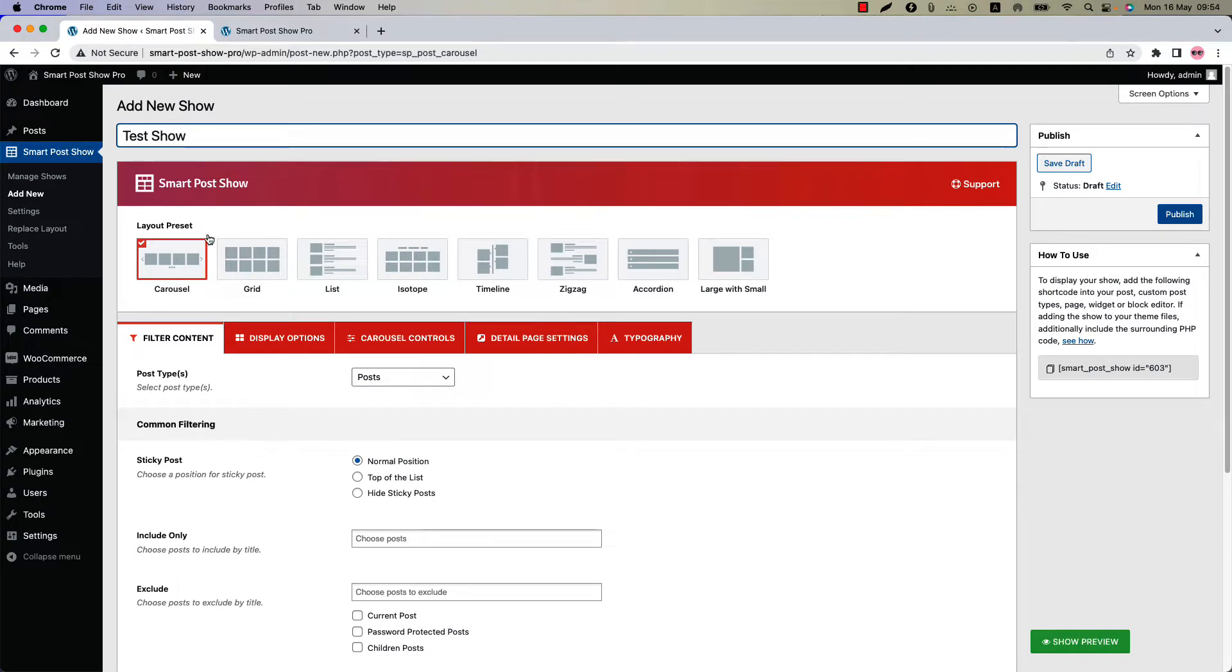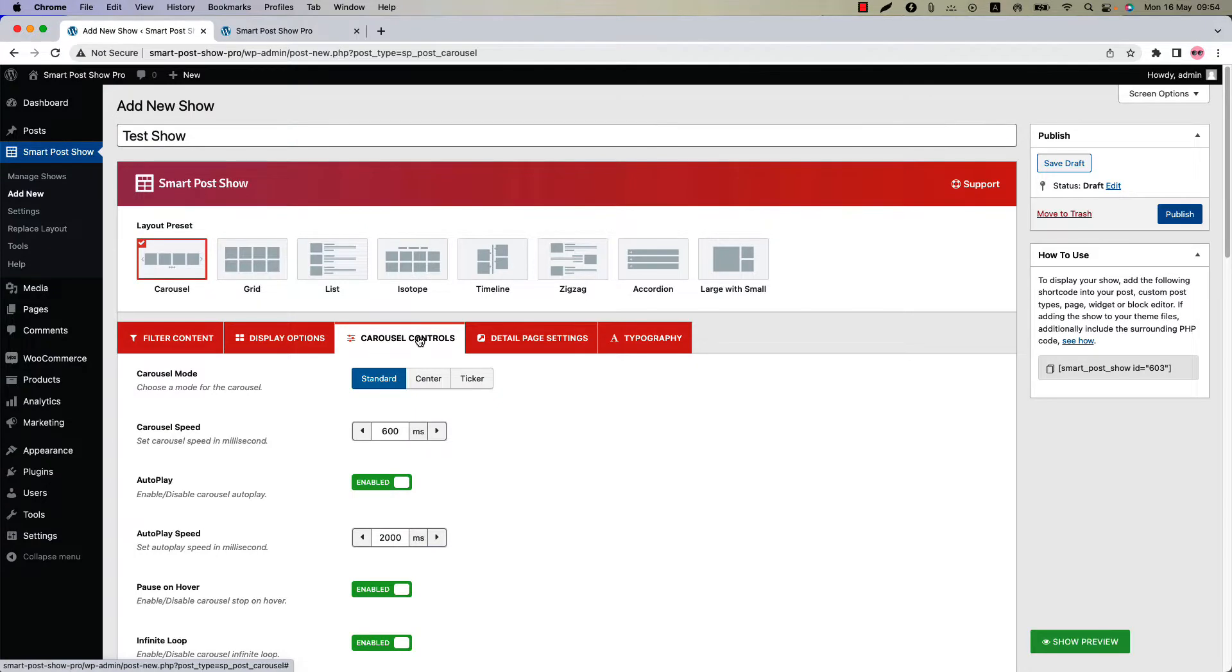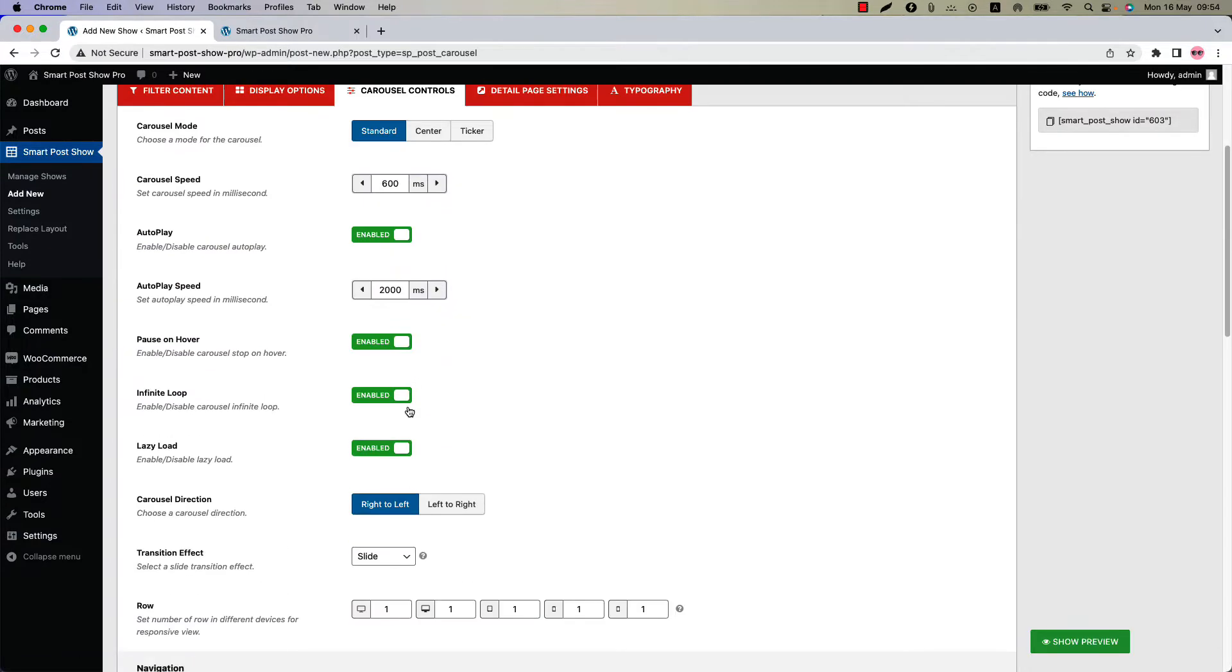Below that you will find several configuration tabs. Navigate to the Carousel Controls Configuration tab and scroll down a bit to find the option named Row. Using this option you can create a multi-row carousel.